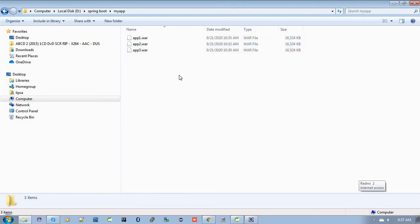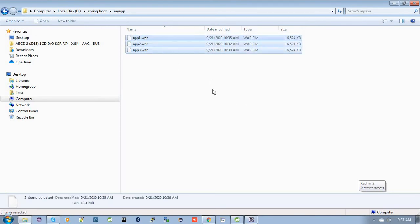For this, I need to combine all these WAR files into a single zip file and then deploy it to the Elastic Beanstalk environment.